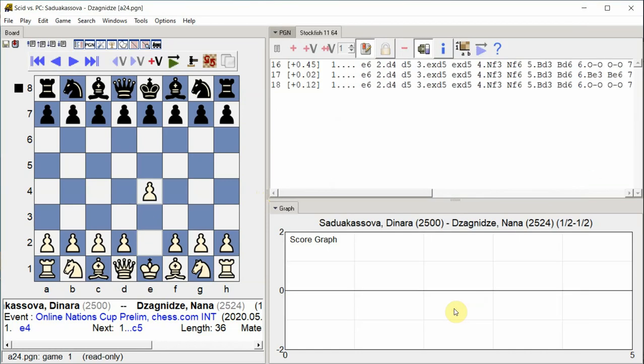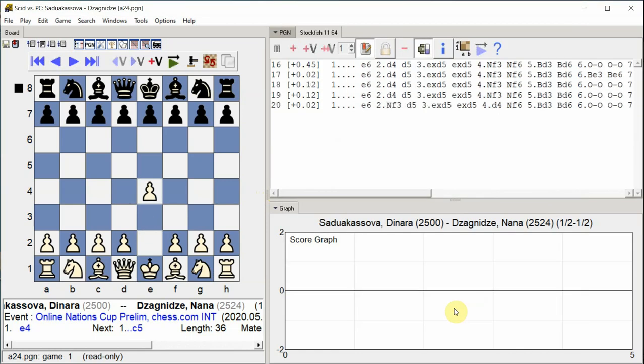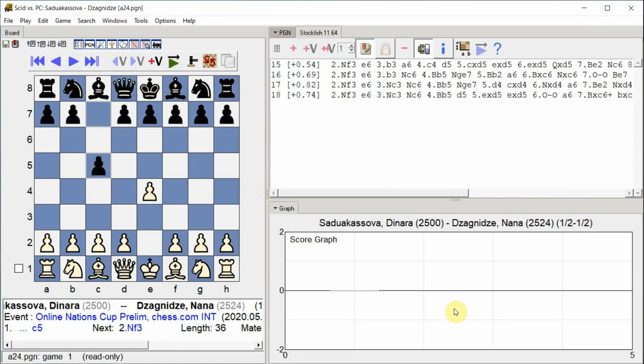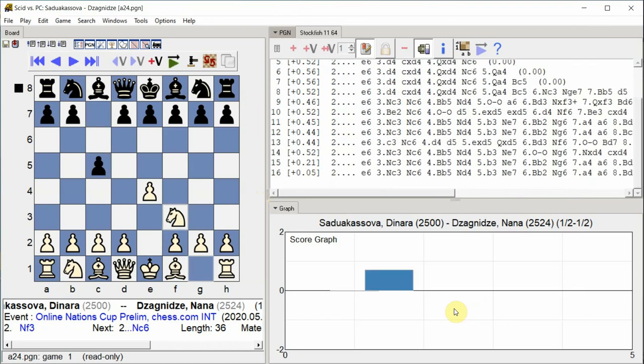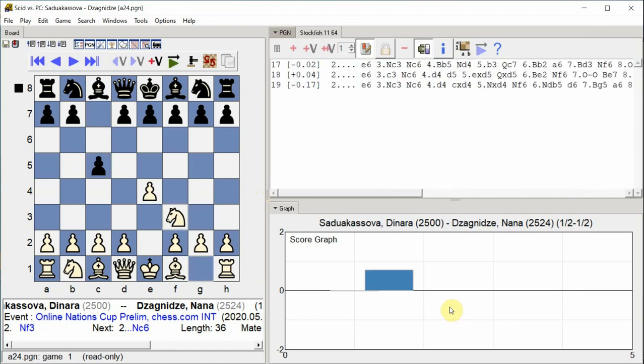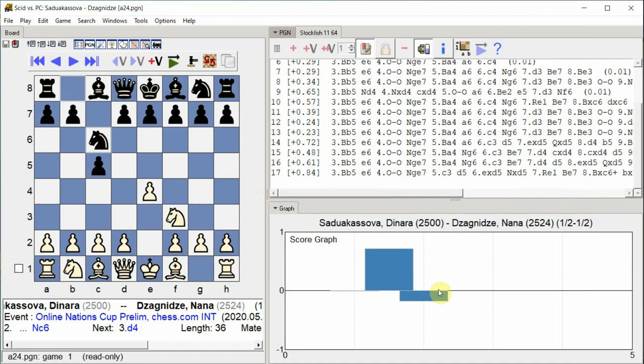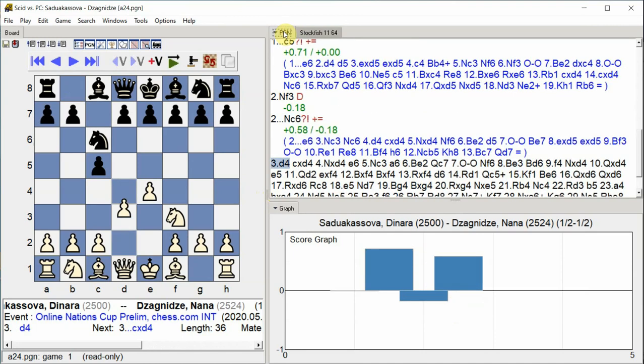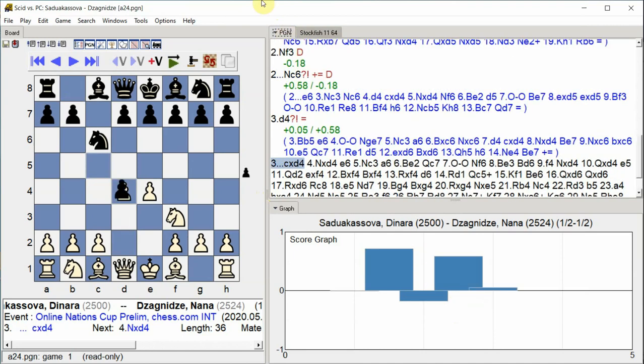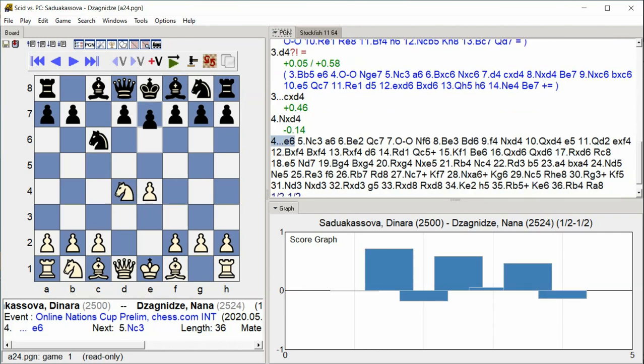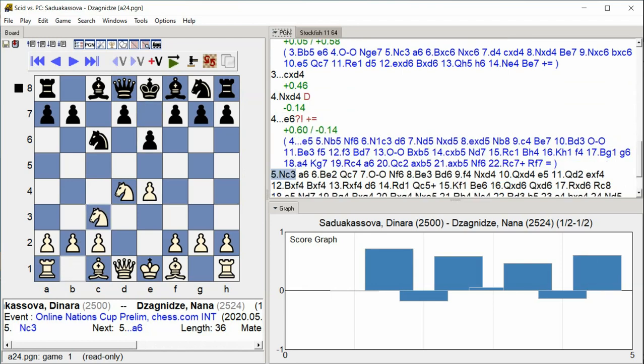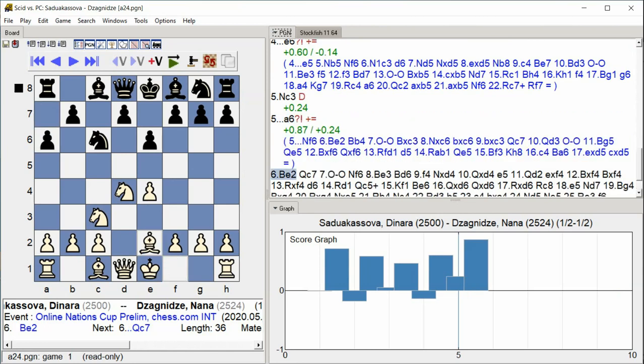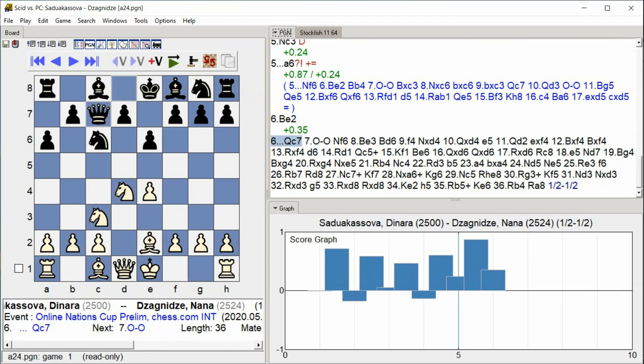E4. C5 Knight F3 Knight C6 D4 C takes D4 Knight takes D4 E6 Knight C3 A6 Bishop E2 Queen C7.